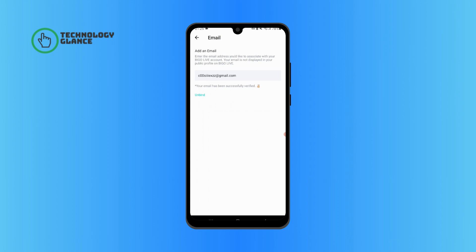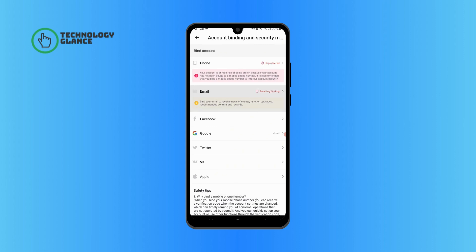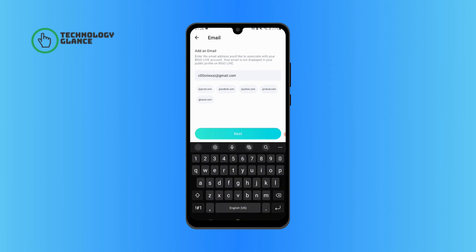Tap on the Unbind button if you have already verified your previous email. Tap on Email once again. Now you can type in your new email and verify it to successfully change your email on Bigo Live.